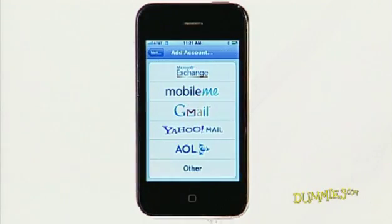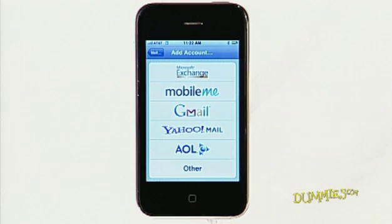If the email account is with Microsoft Exchange, MobileMe, Gmail, Yahoo, or AOL, just tap the appropriate button on the Add Account screen.